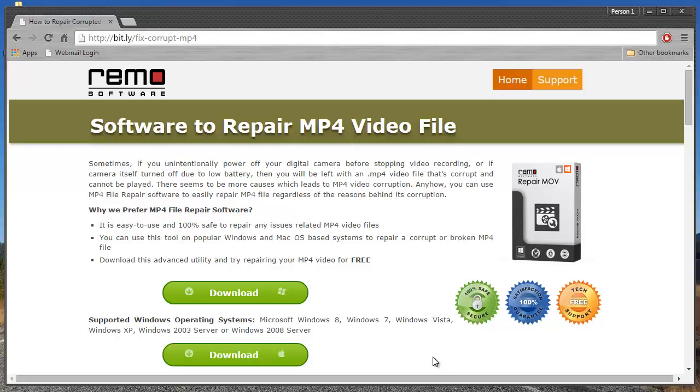In this video, what I'm going to do is I'll repair a corrupt MP4 video using the MP4 video repair tool.